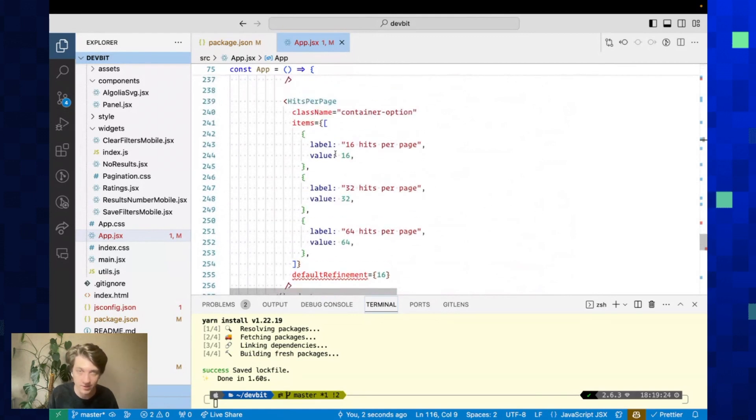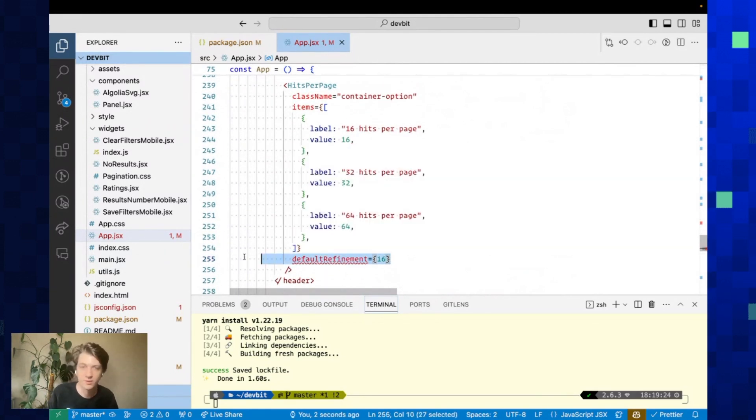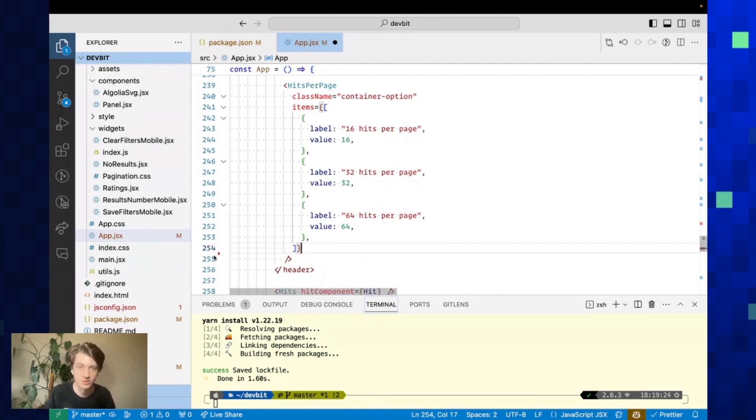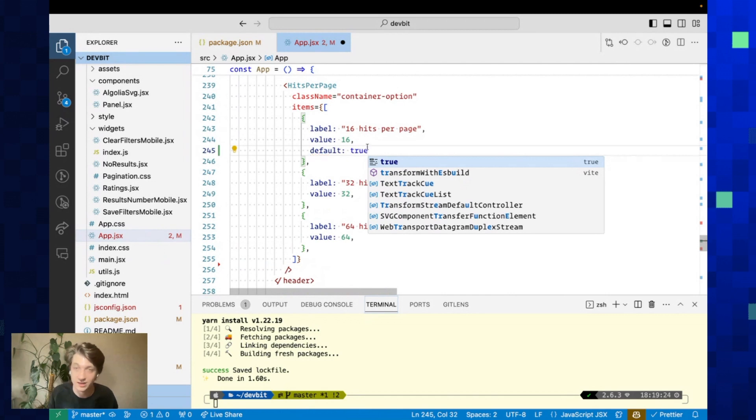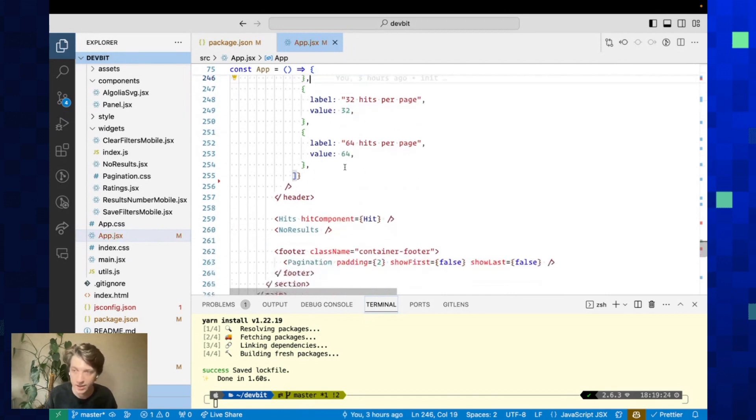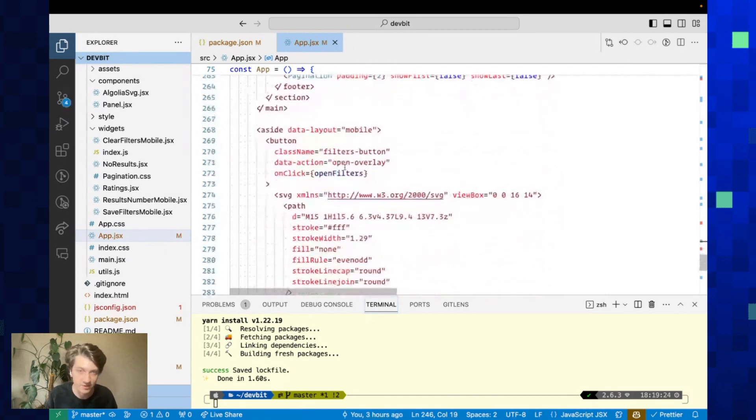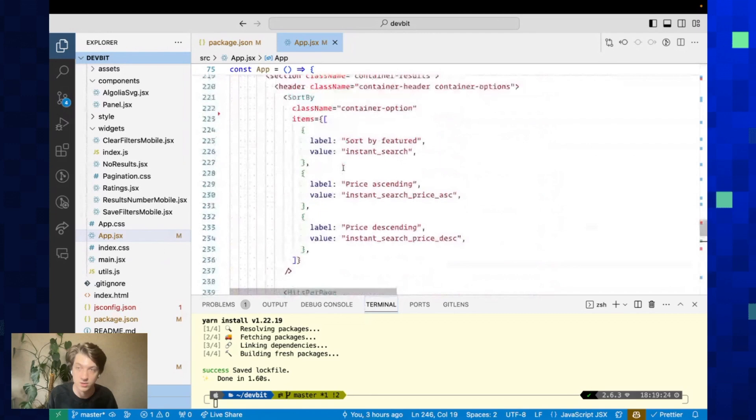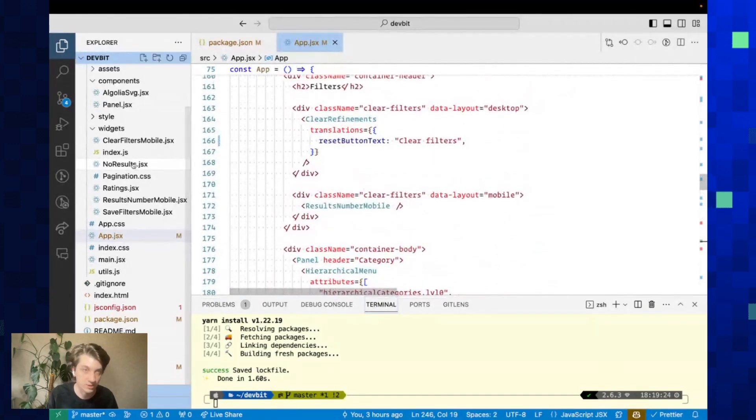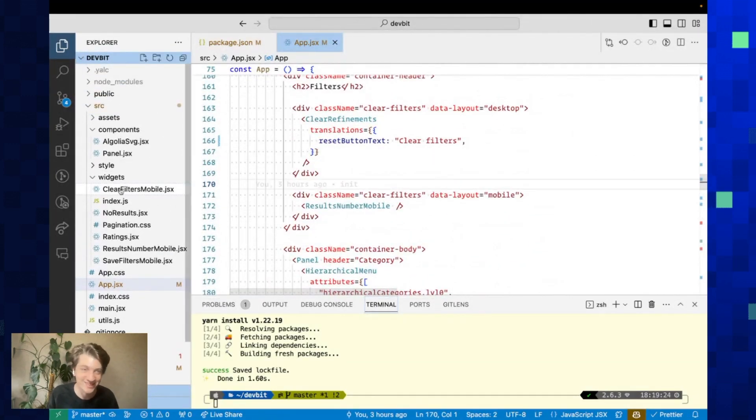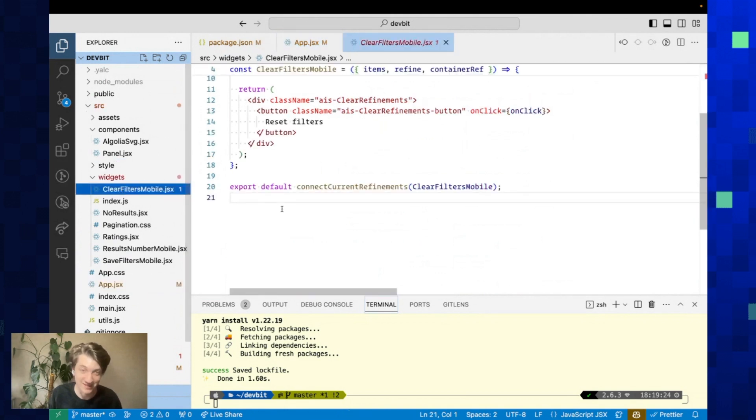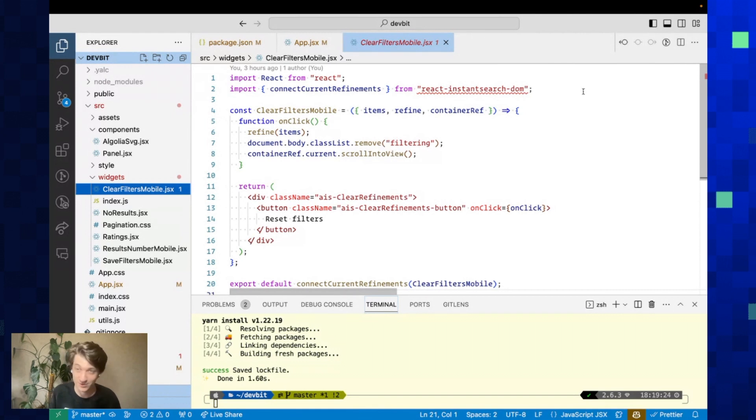We have a last error here which is for hitsPerPage. It's the same default refinement, but this one, hitsPerPage, is a bit different. You can actually set the default right here in the items. That's it for this file.